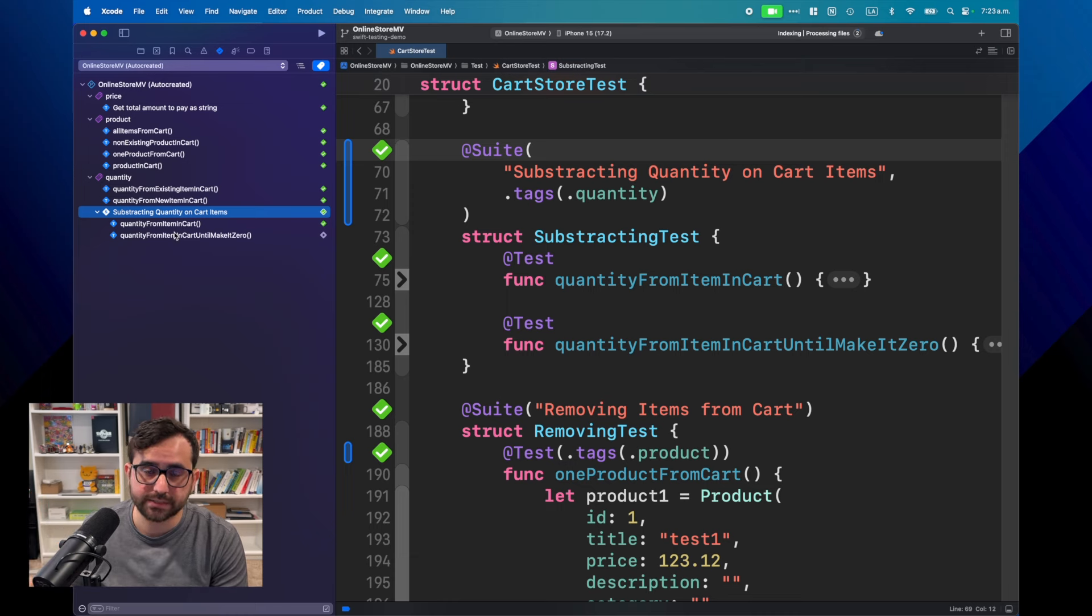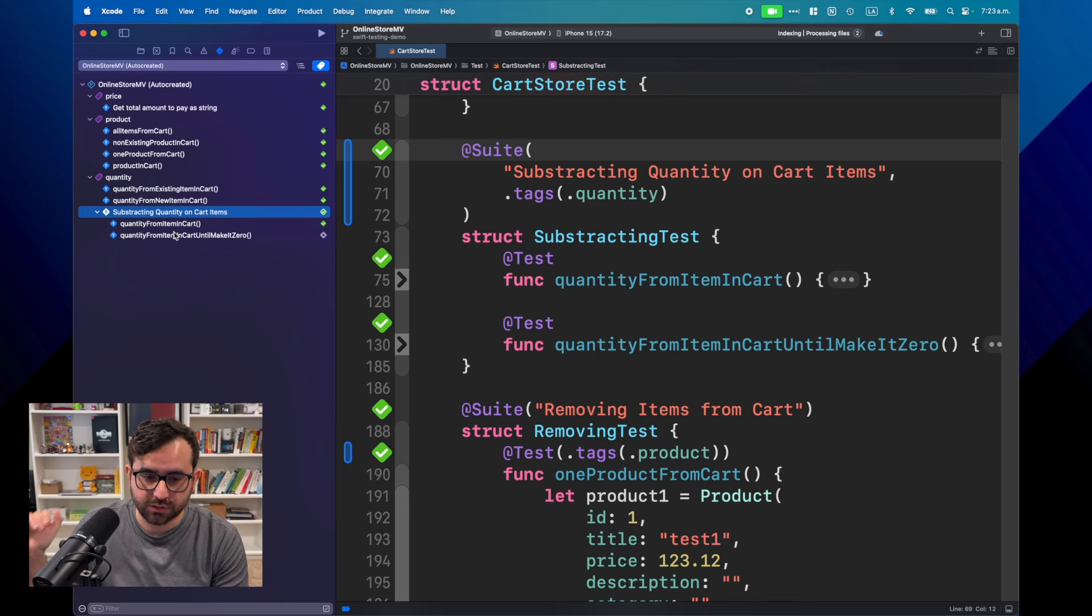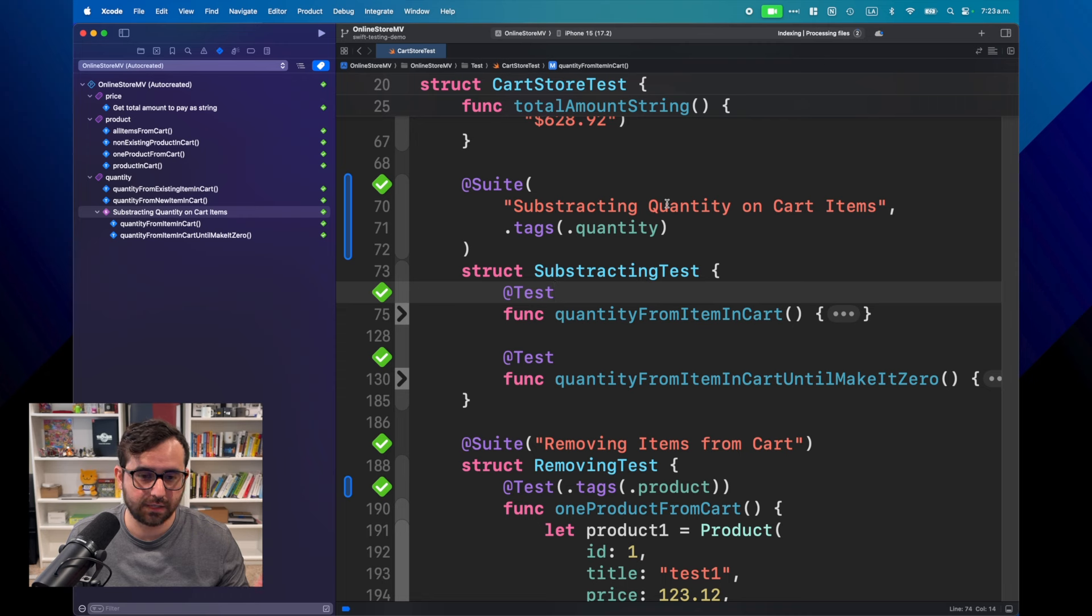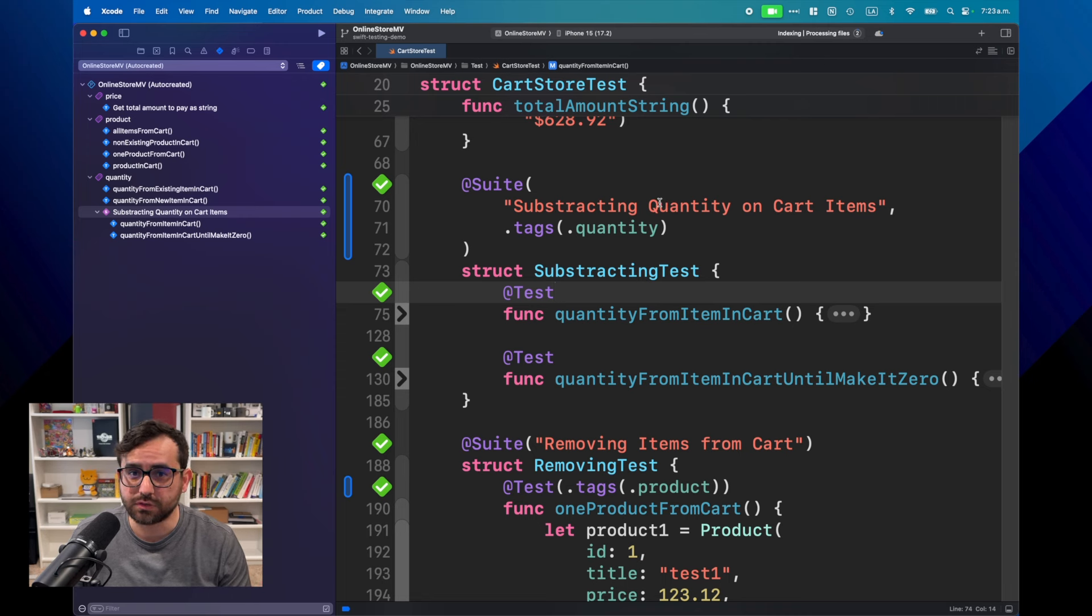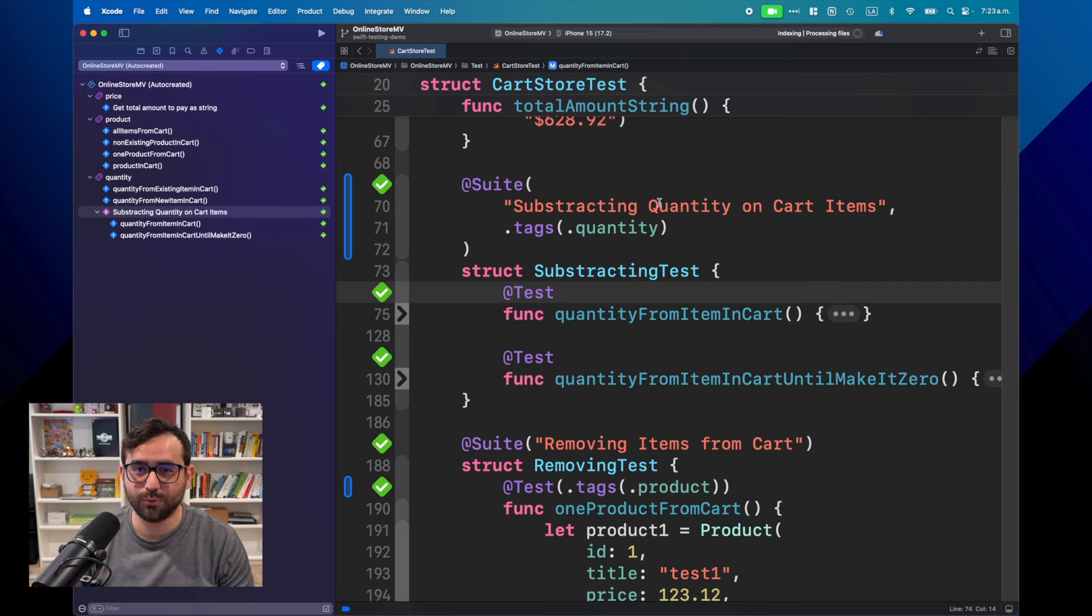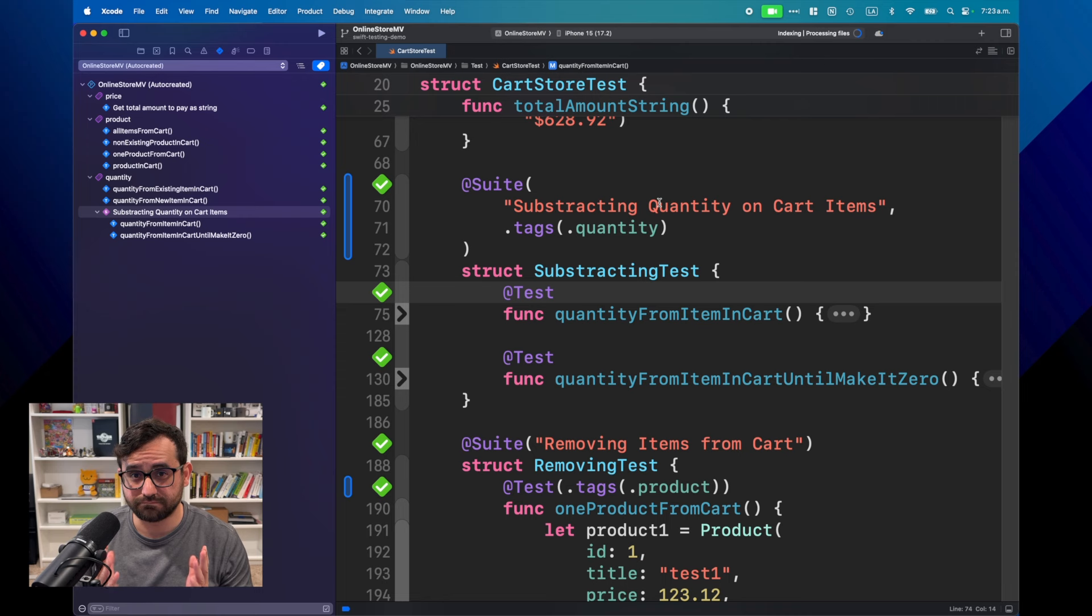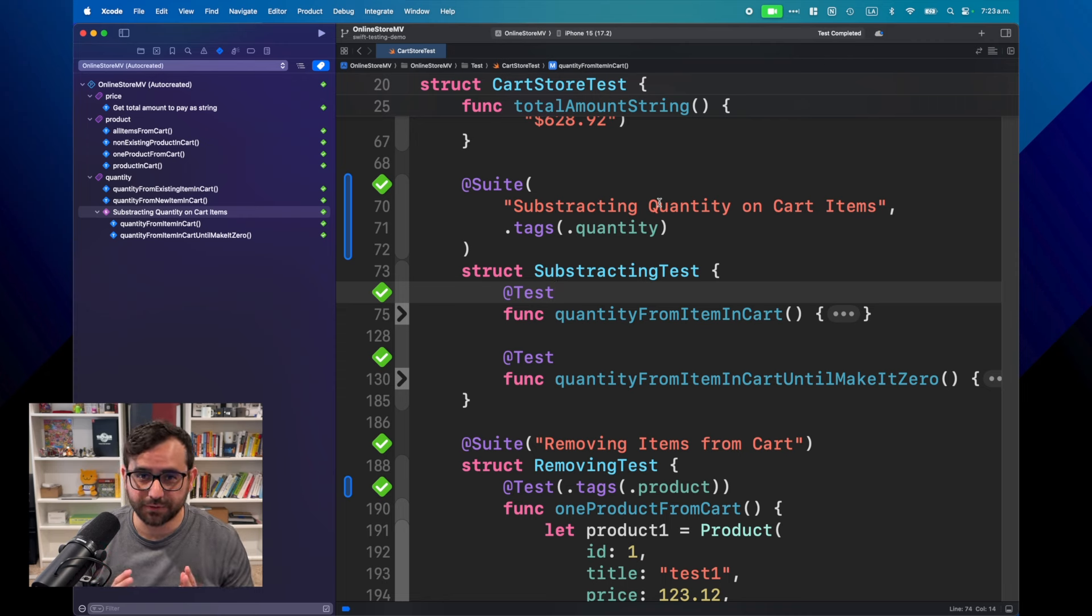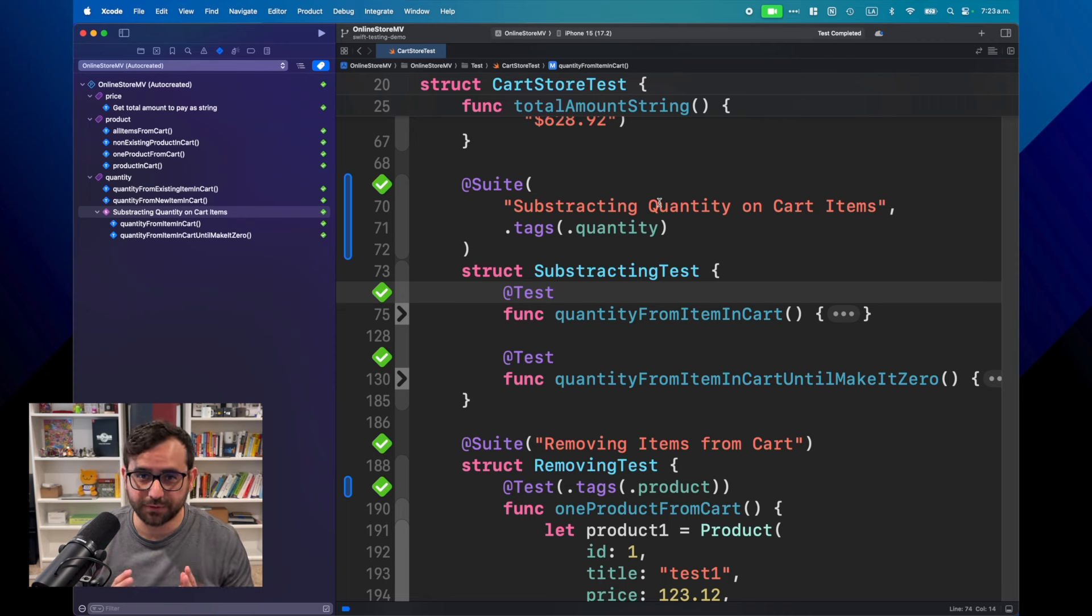Now you will see that for this quantity tag, we have some tests here individually. But also, we can directly mark a single suite as a specific tag, in this case quantity, and all of the tests will be marked with that tag in one shot. That's awesome. And again, this is another way that you can figure out how you can mark your tests and your project using Swift Testing.